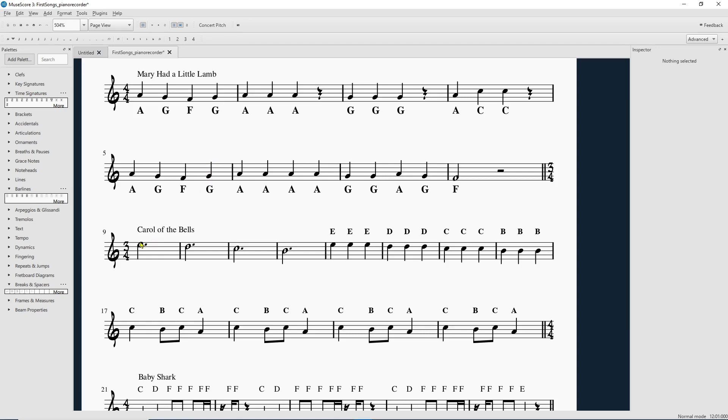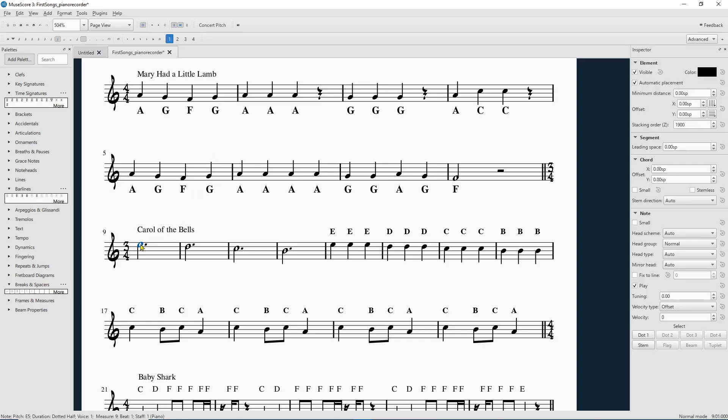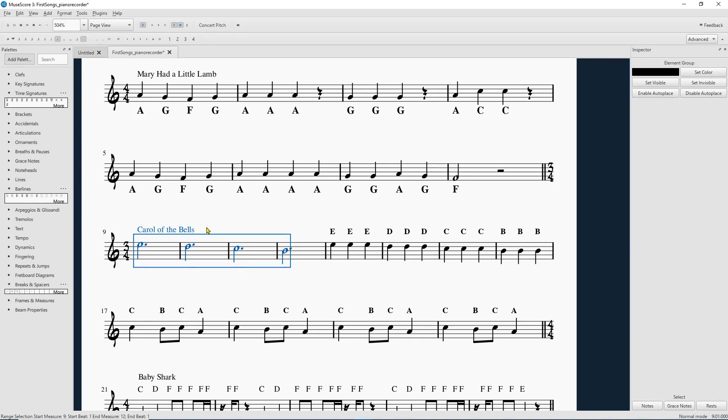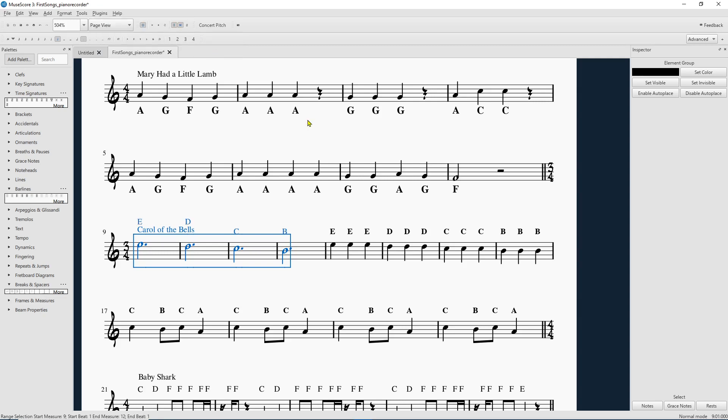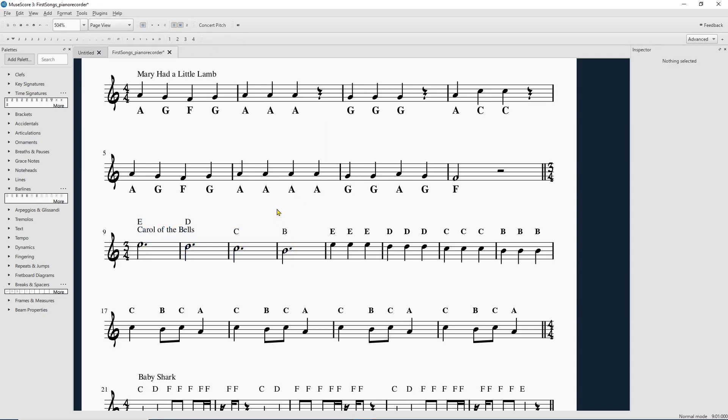So, what you're going to do is select the notes that you want to have their note names, their letter names there, and go to Plugins. Go to Notes after you've got those selected. Note names. Ta-da! We've got some note names. Great.